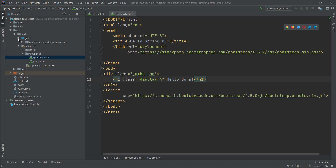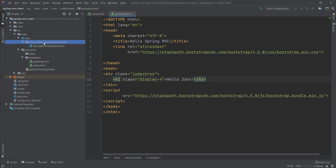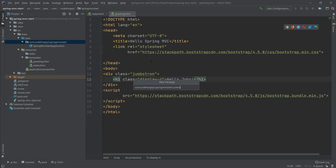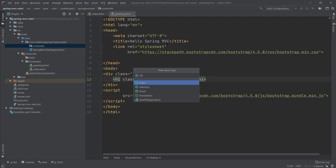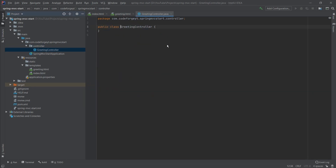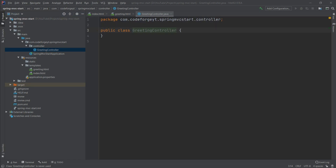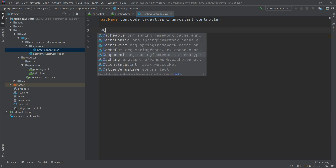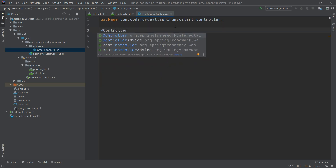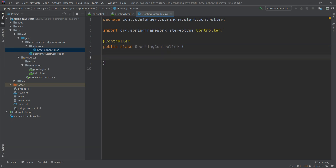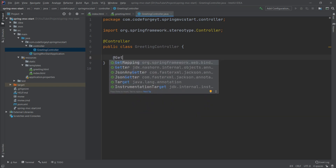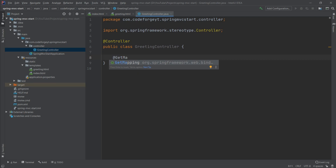We go to the main package of our application in the Java directory and create a new package called 'controller'. Inside this controller package we create a new Java class called GreetingController. First we mark this class with the @Controller annotation so Spring recognizes it as a controller. Now we need to create a method responsible for displaying our greeting file, which will handle GET requests using the @GetMapping annotation.